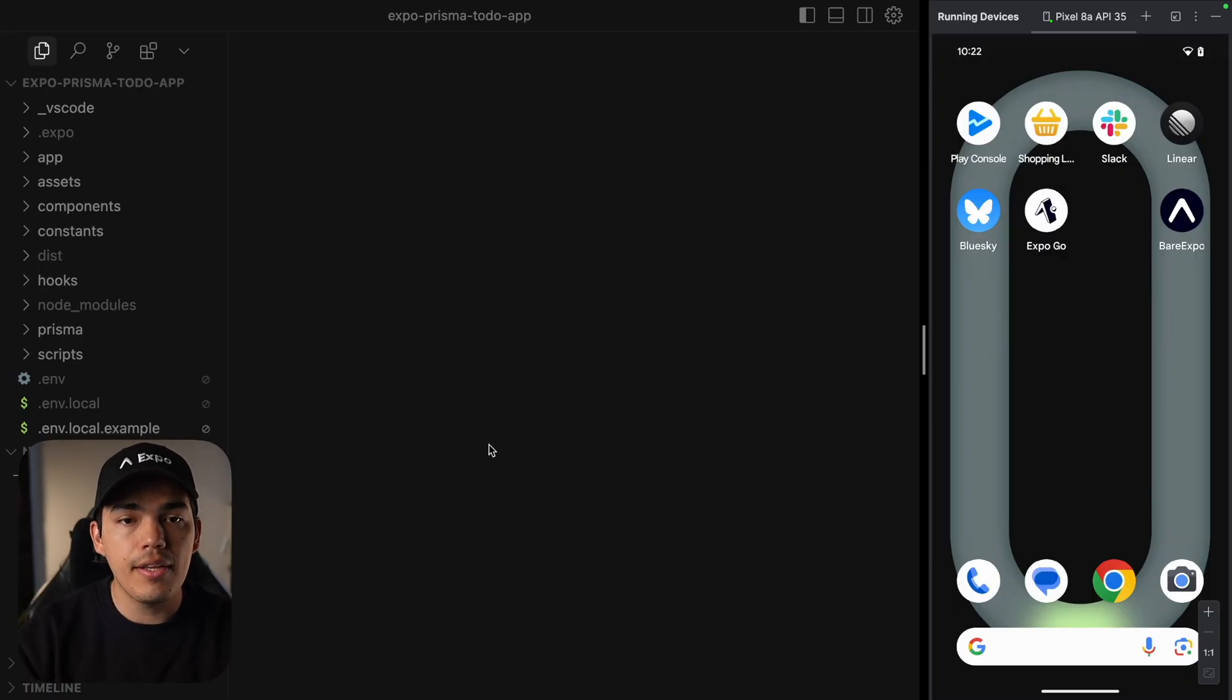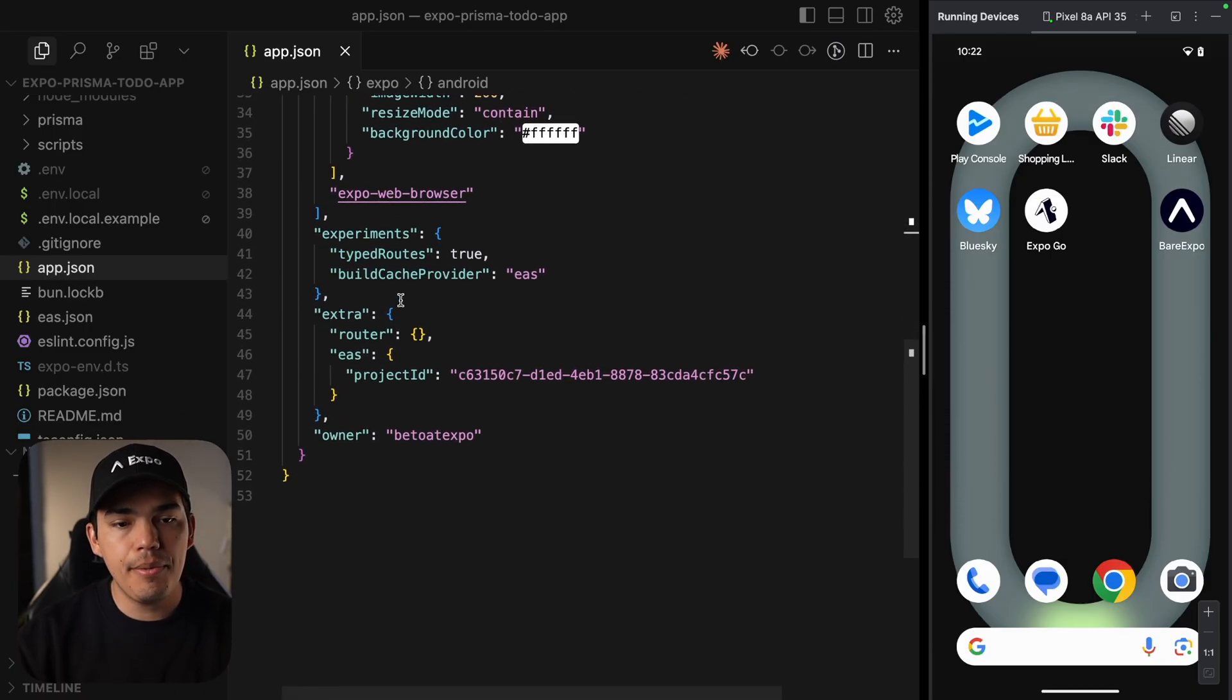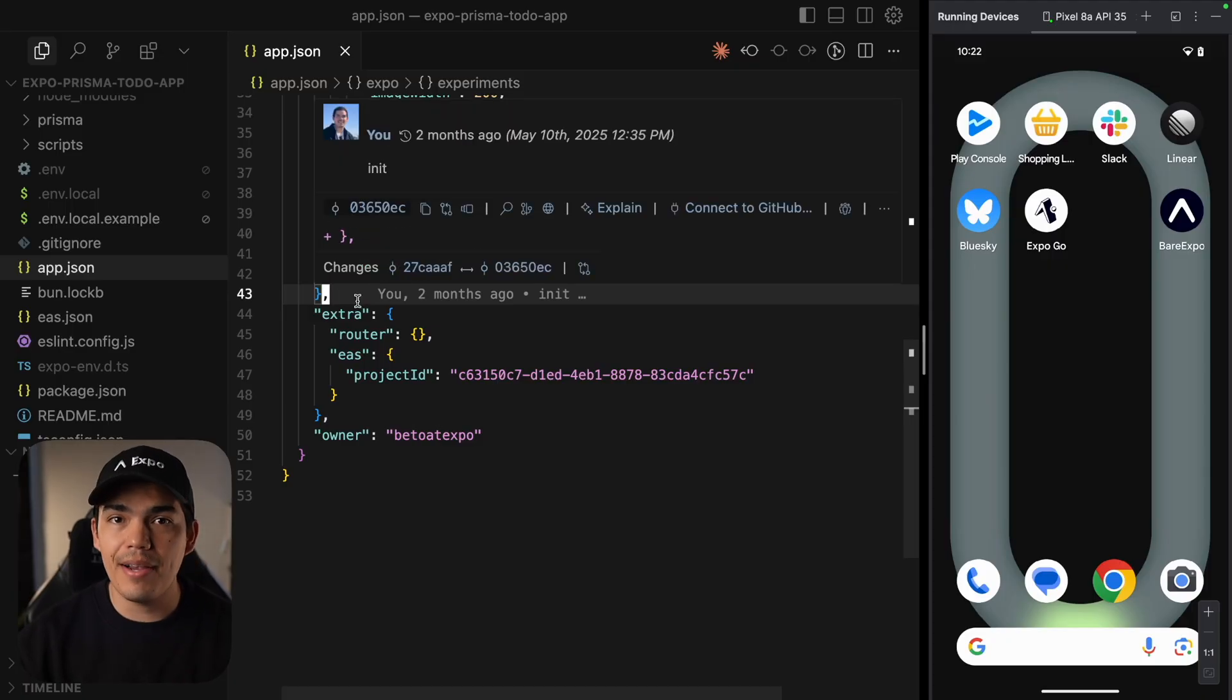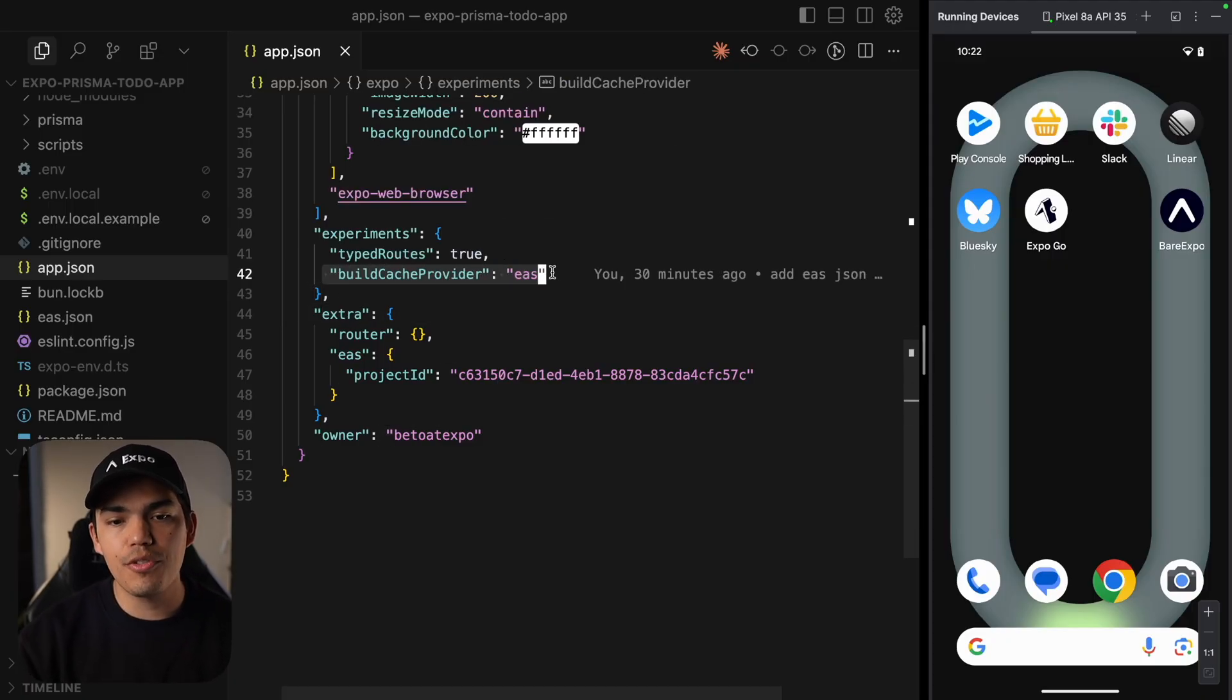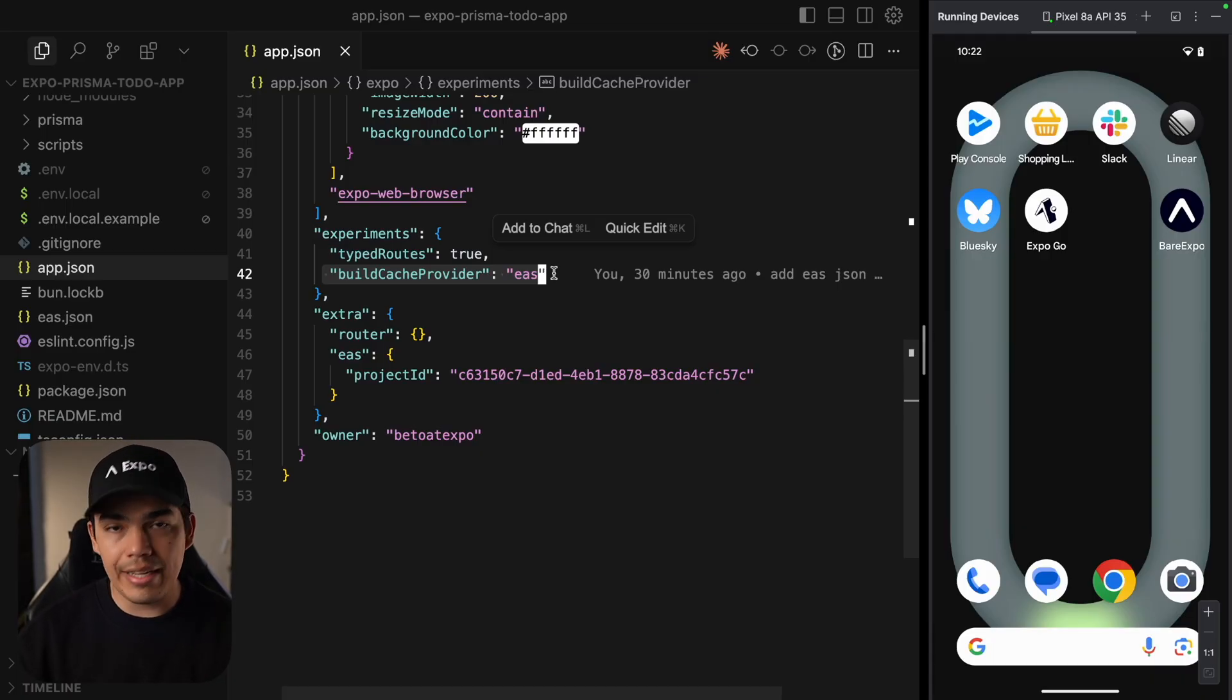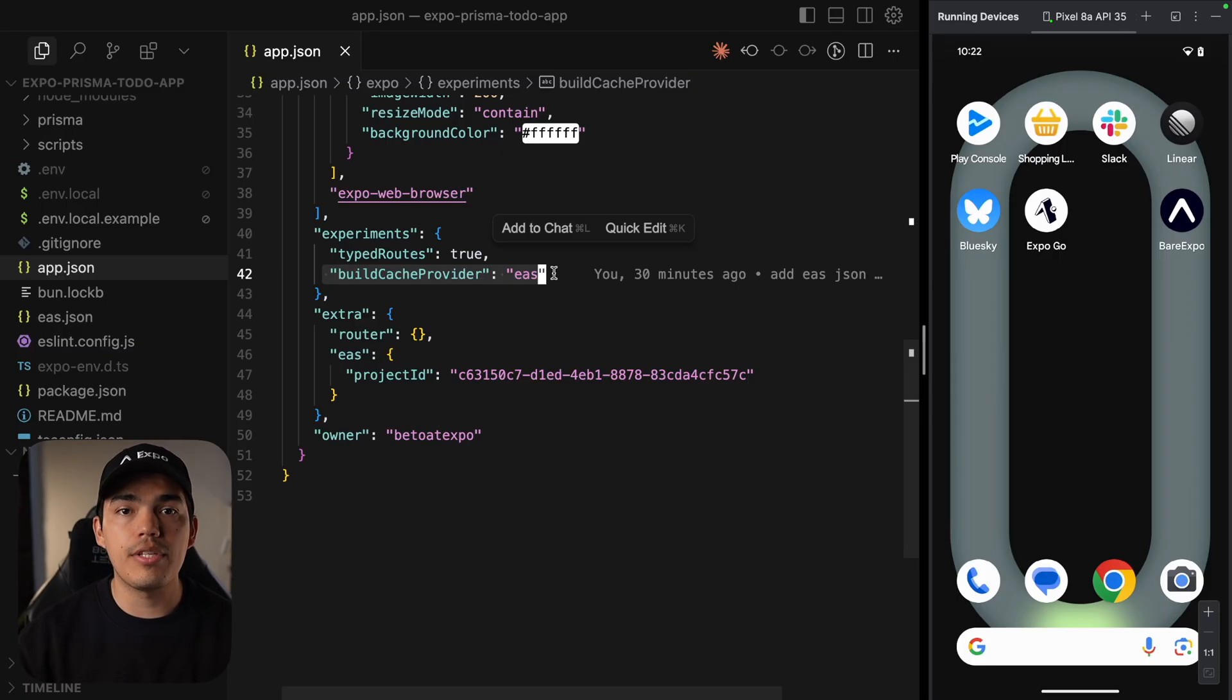The only config you need is to update your app.json under Experiments, since this is an experimental feature at the moment. Keep that in mind, by the way. You just have to add build cache provider and set that equal to EAS. I'm going to leave the link in the description to documentation in case you want to implement GitHub or your own cache provider.